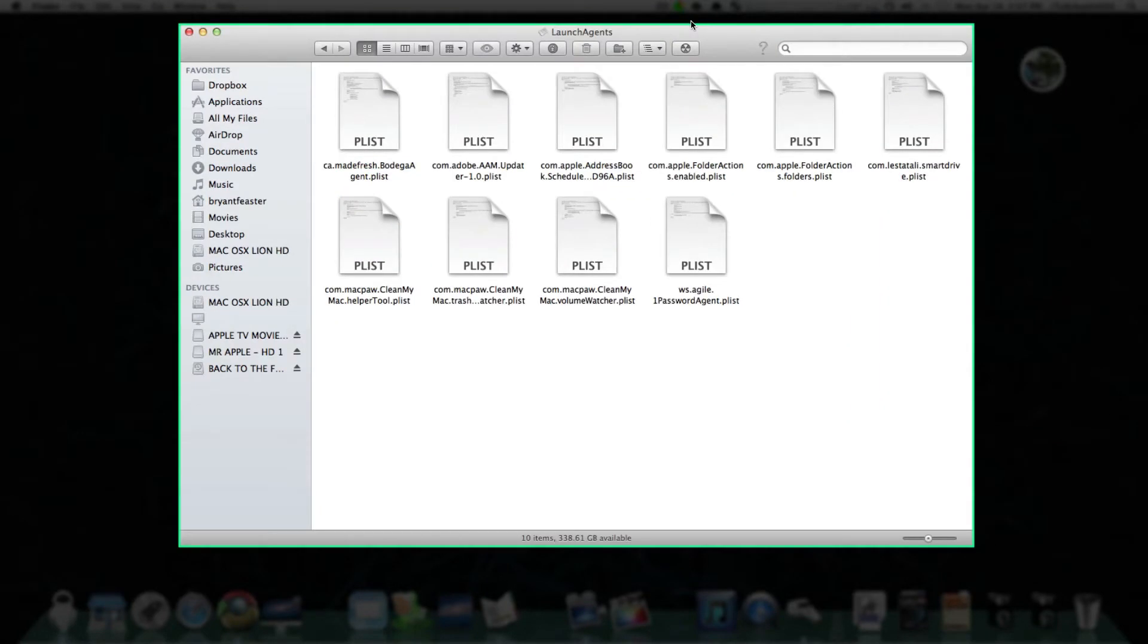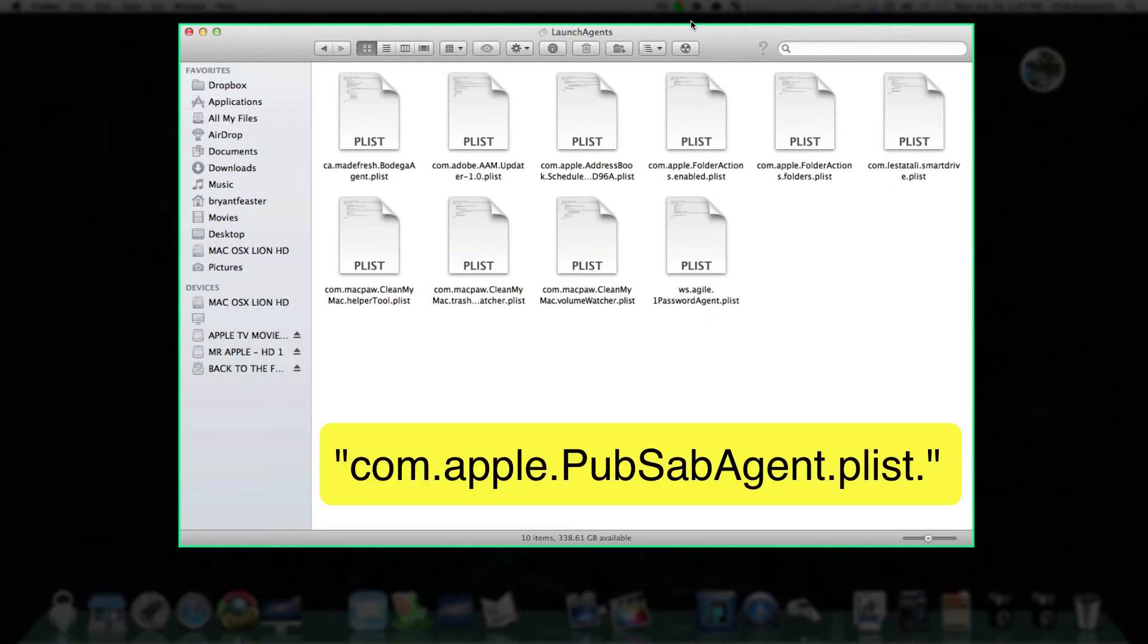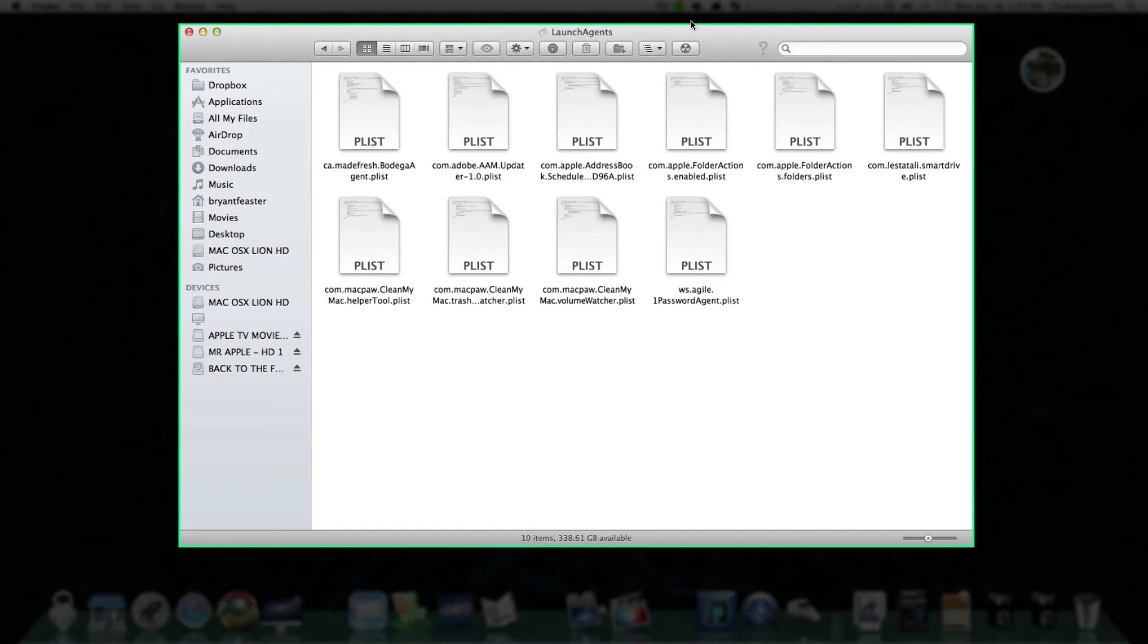now that you're inside your Launch Agents folder, you want to locate a file called com.apple.pubsab.agent.plist. Again, that's com.apple.pubsab.agent.plist.